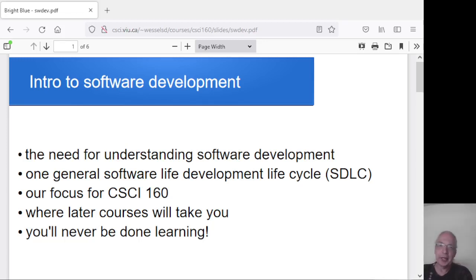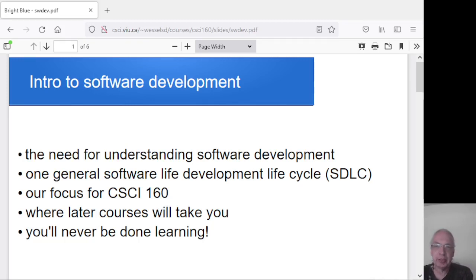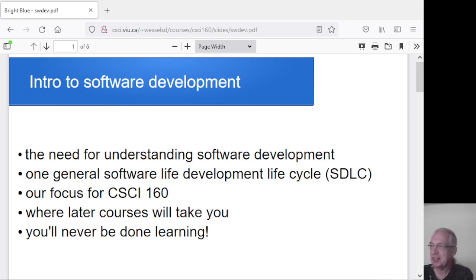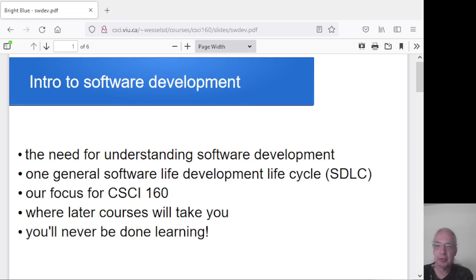Before we get into actually looking at writing some code, I want to talk about the software development process in general, give you a bit of context and overview. This is going to be very general — the world of software development is so complex that this by no means encompasses everything, but it gives you a starting point so we all have the same general idea of what we're talking about before we get into some specifics and before we actually start trying to solve some problems and write some code.